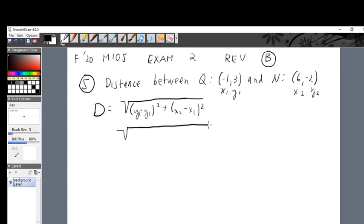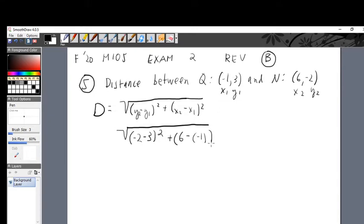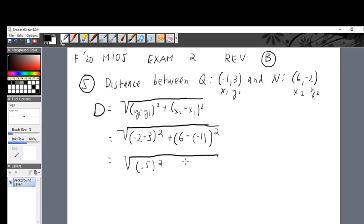Square root of: y2 is negative 2 in parentheses, minus — that's part of the formula — y1 is 3, close parentheses, squared. Plus open parentheses: x2 is 6, minus — part of the formula — x1 is negative 1 in parentheses, close parentheses, squared. That equals the square root of: negative 2 minus 3 is negative 5, squared, plus 6 minus negative 1 is 7, squared.